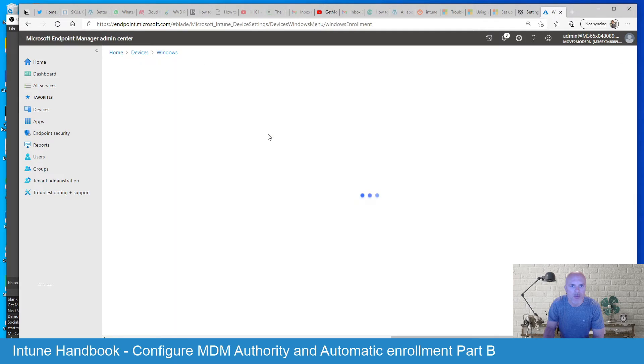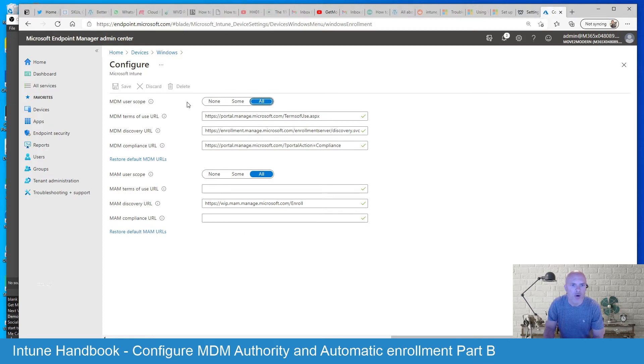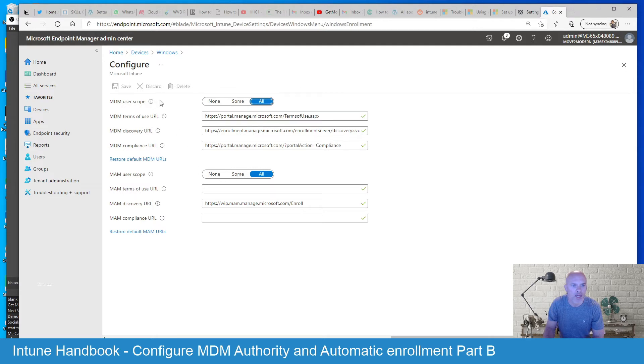I'll click on that and you'll see the options that we have available here. So we've got some options where we can switch these on, none, some and all and we've got two user scopes. We've got MDM user scope and we've got MAM user scope.